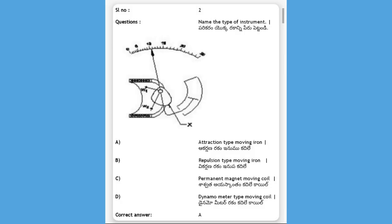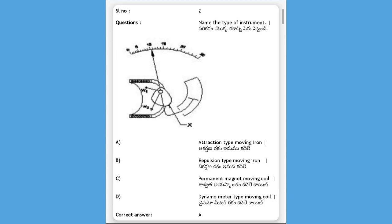Next, name the type of instrument shown in the diagram. Options: A) attractive type moving iron instrument, B) repulsion type moving iron instrument, C) permanent magnet moving coil instrument, D) dynamometer type moving coil instrument. The answer is A, attraction type moving iron instrument.